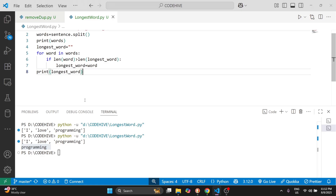The time complexity of this solution is O(n) because we check each word only one time. The space complexity is also O(n) because storing the list of words uses extra memory.